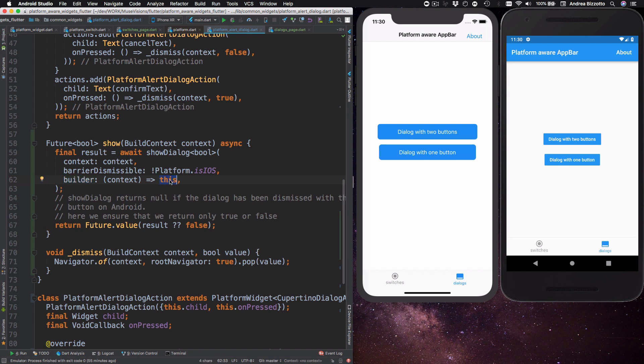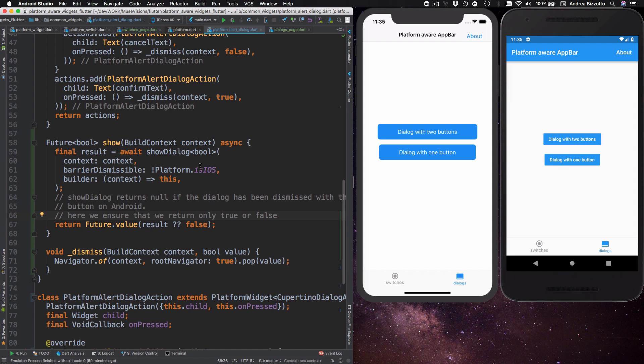Then I need to decide what to return from the show method. And here I just want to follow the same convention as the show dialogue method. So the show dialogue method returns a value only once it's being dismissed. So how does this work?